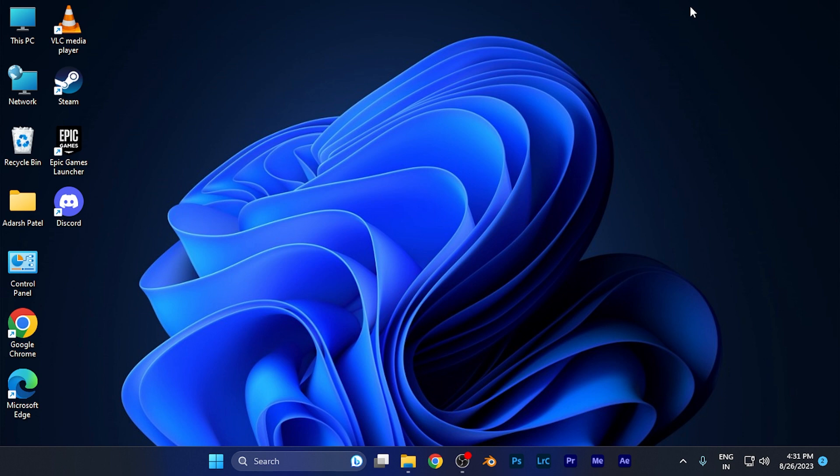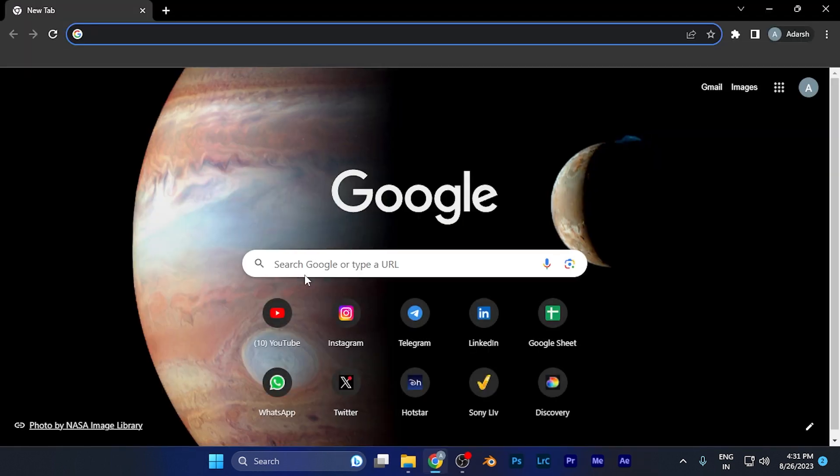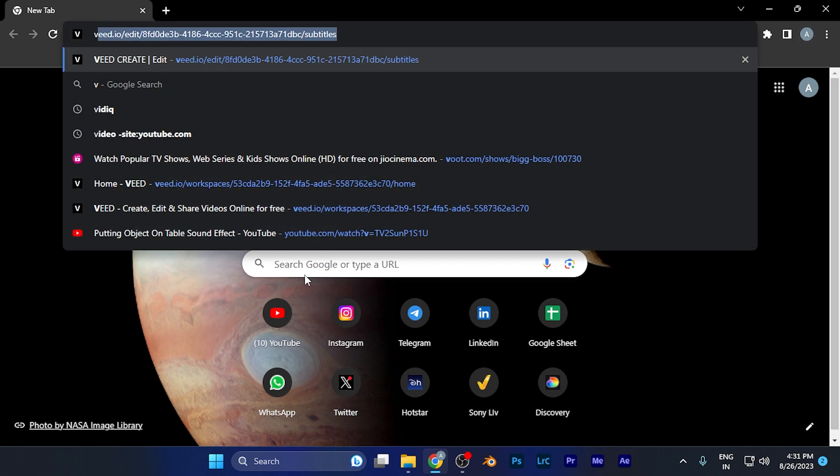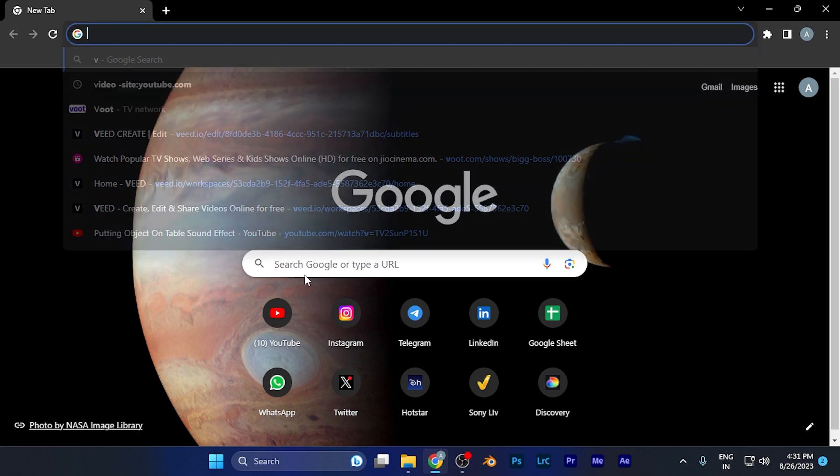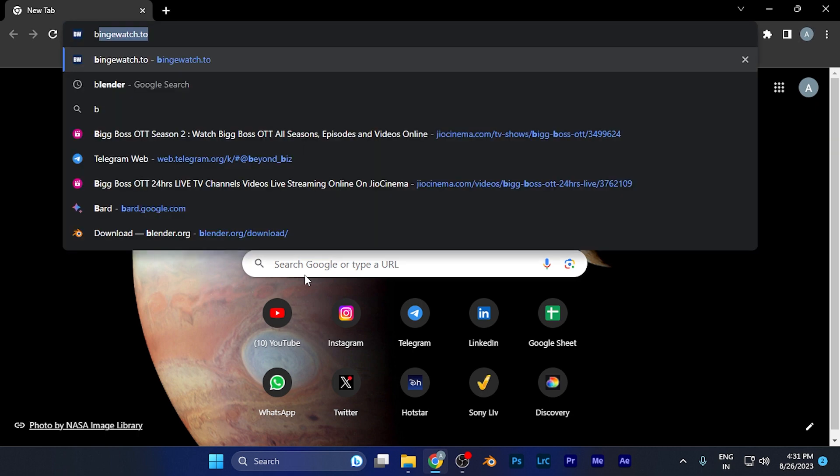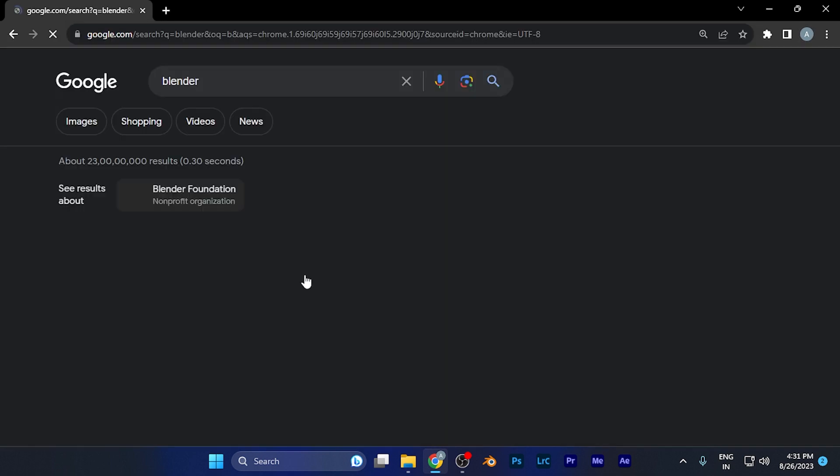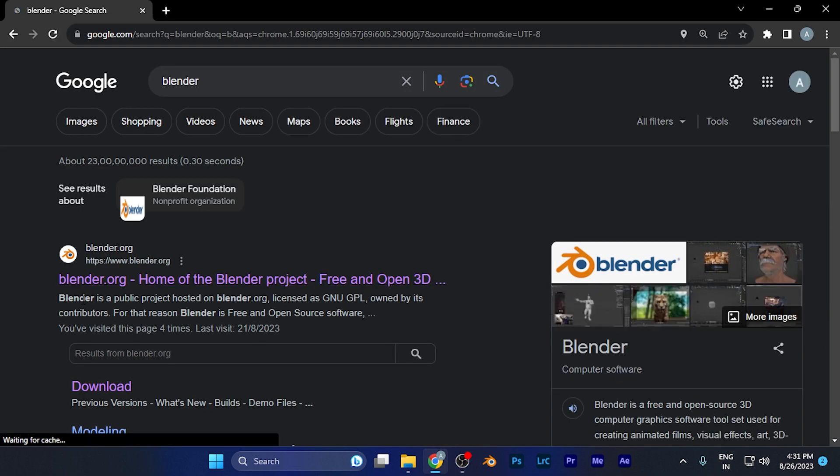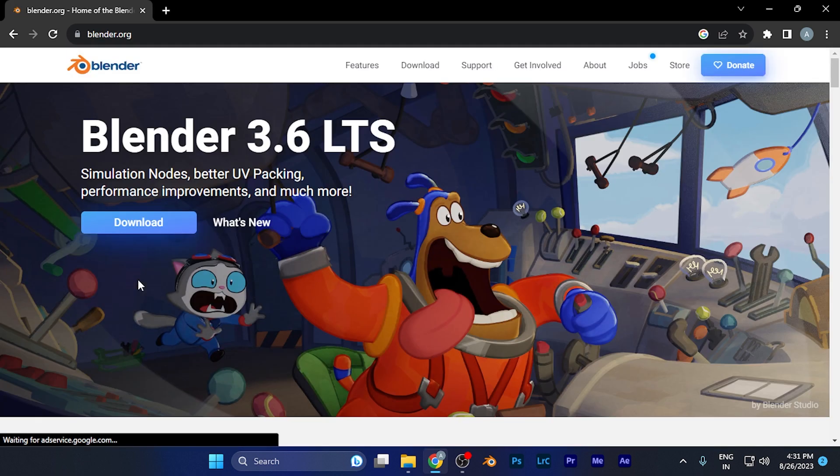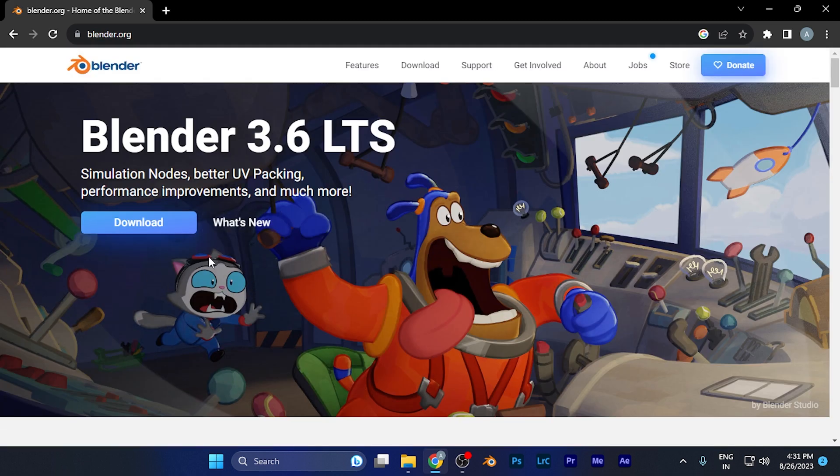First of all, open any browser on your device. For example, if I open Chrome browser, you need to search for Blender. You can see if I type 'blender,' this is the official website which is blender.org. This is the home page of the website.